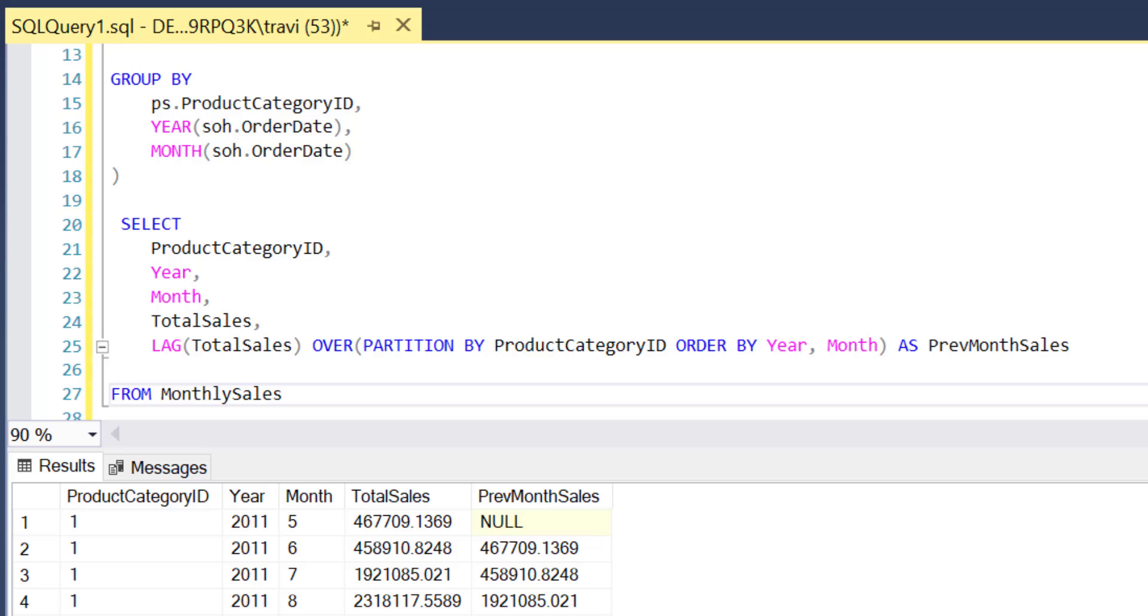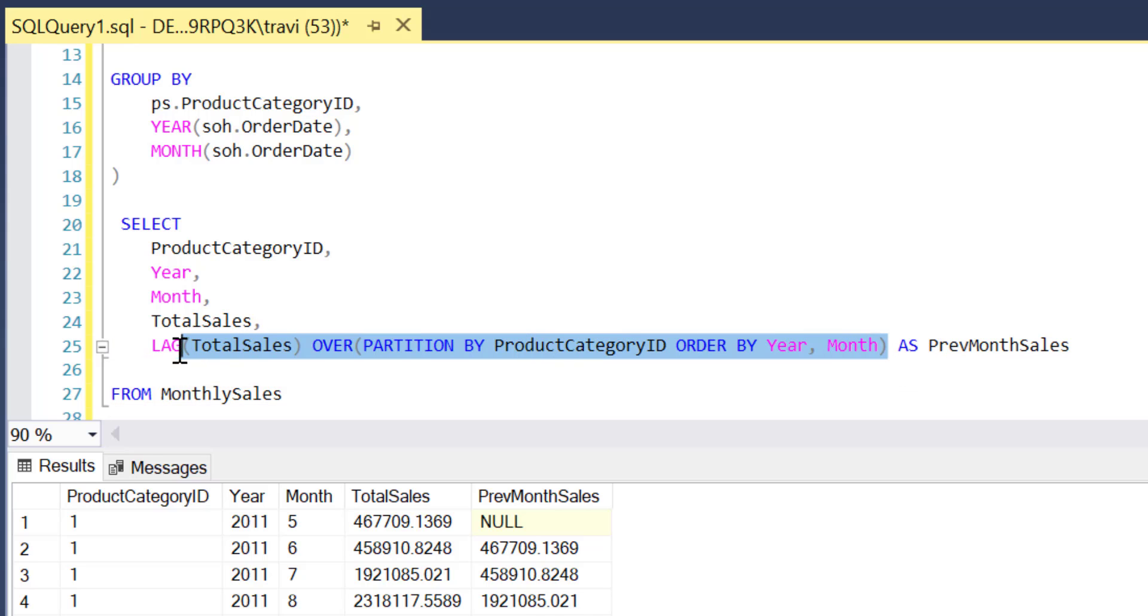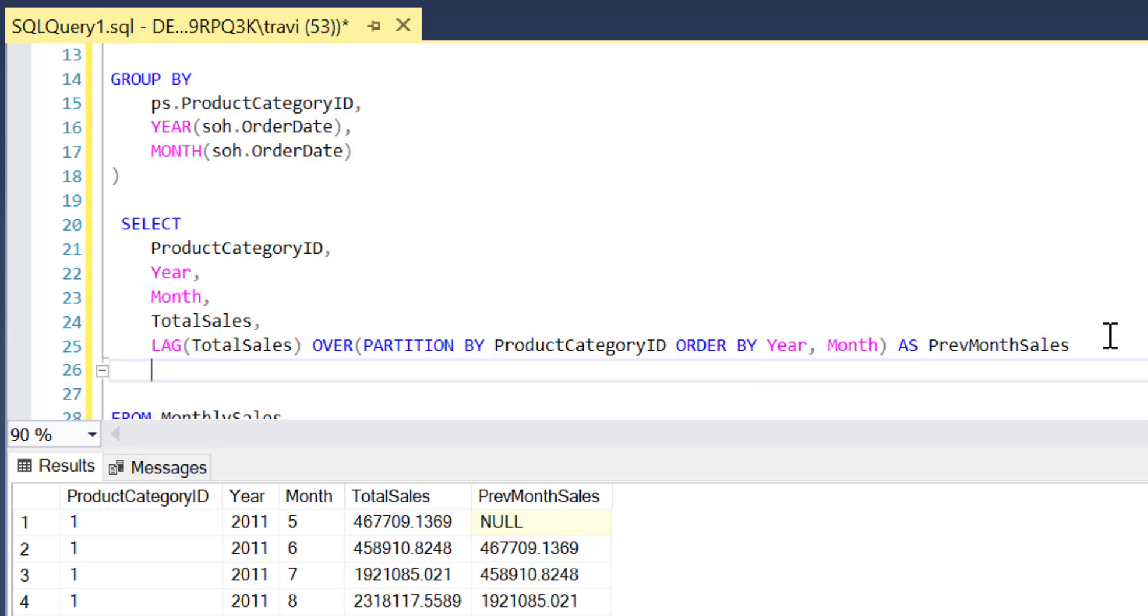Namely I want to add another new field to our output here that shows us the difference between the current month sales and the previous month sales. Now the great news here is I can borrow this entire expression we used to fetch previous month sales and use that as one of the inputs to this new expression.